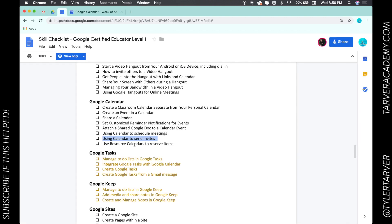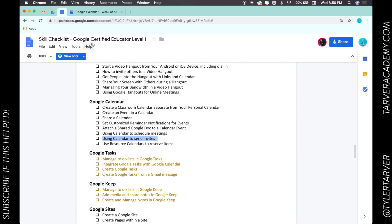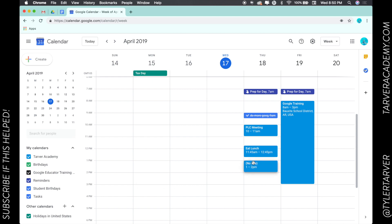So today we're talking about using Calendar to send invites. Let's say we're starting an event and I'm gonna say this event is - we're gonna say pizza party in the lounge.